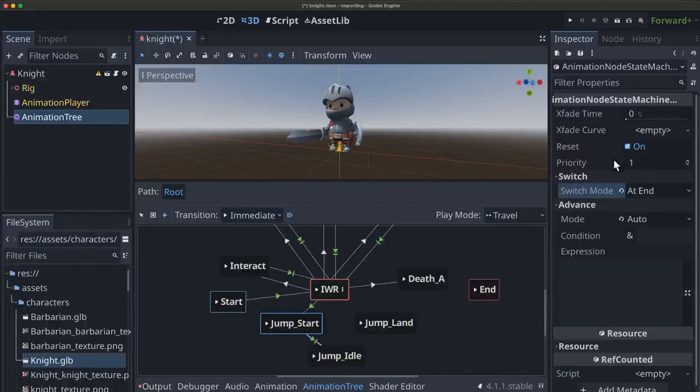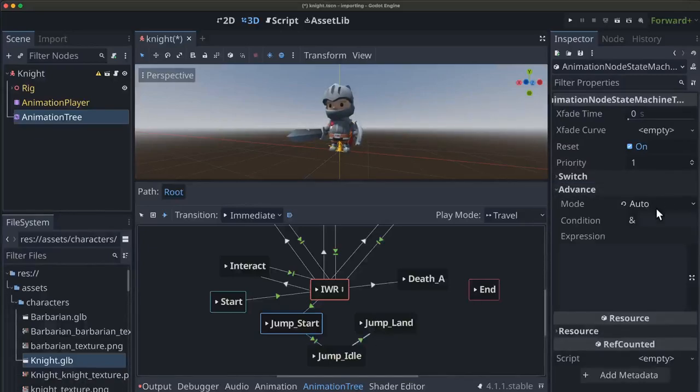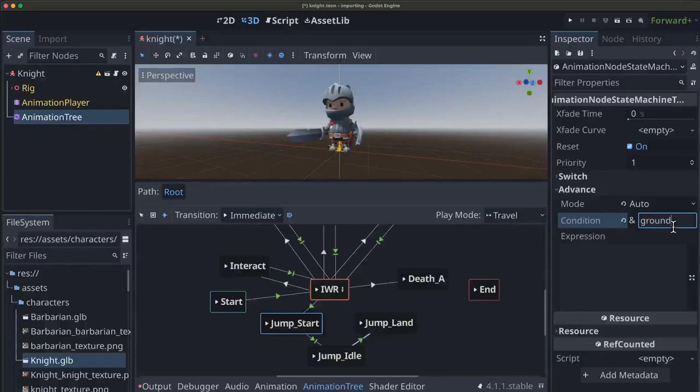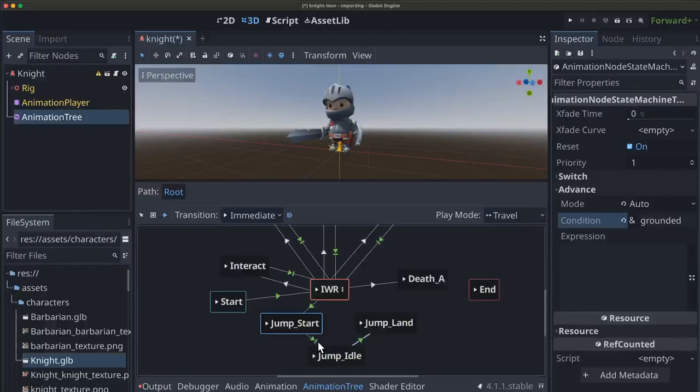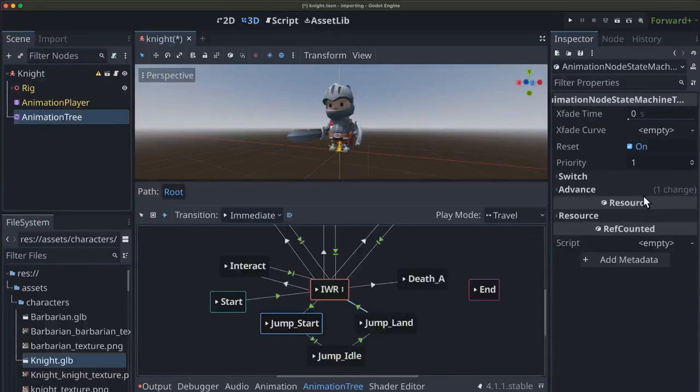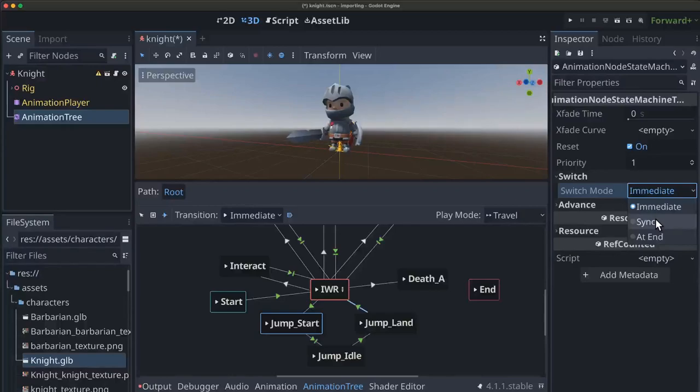Now the transition from jump idle to jump land is also going to be auto, but it's going to have a grounded condition. So however, we will stay in the jump idle animation as long as we need to. But as soon as grounded becomes true, we're going to transition to jump land.